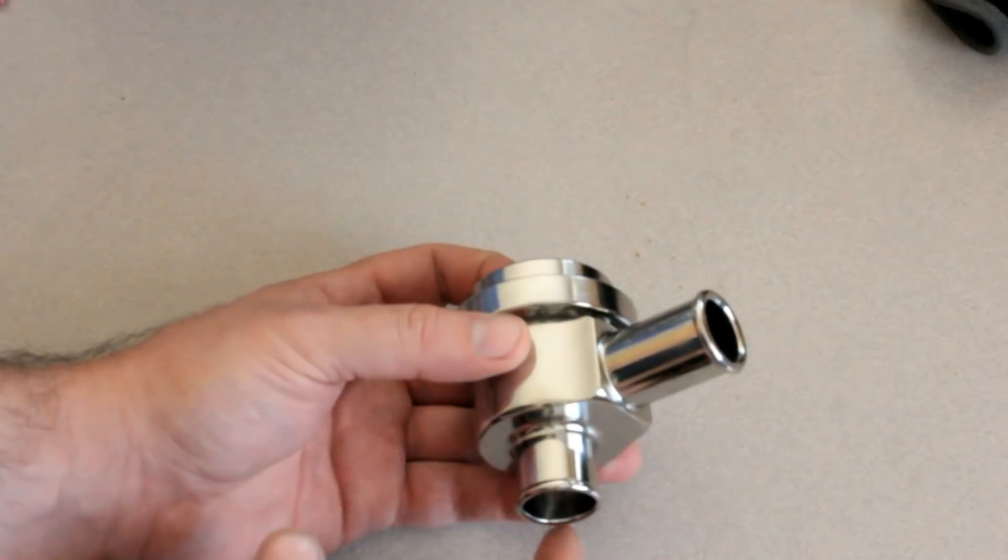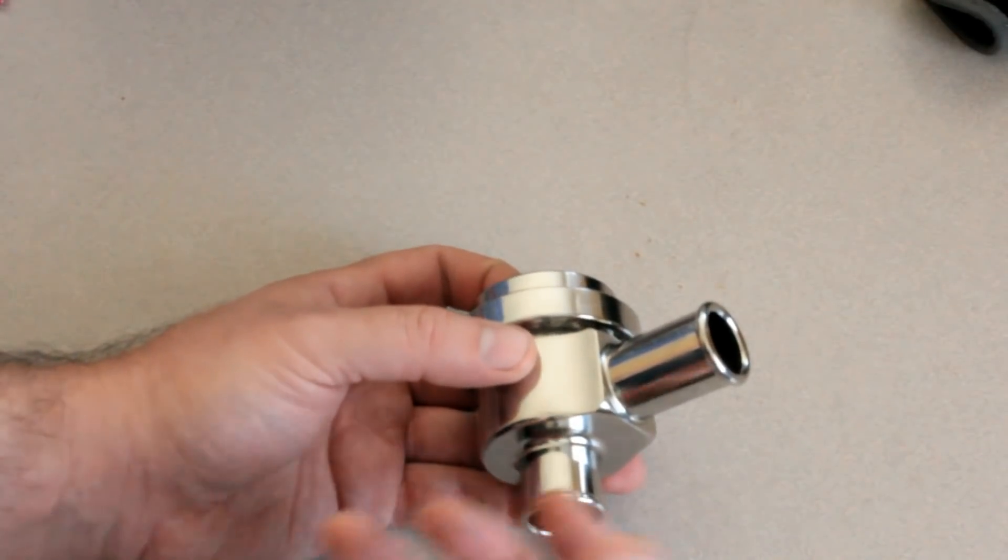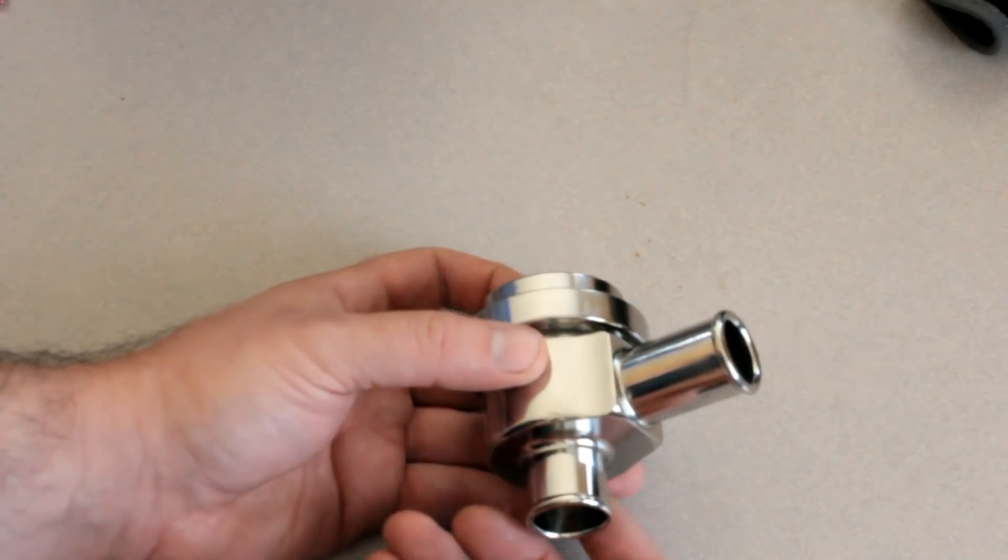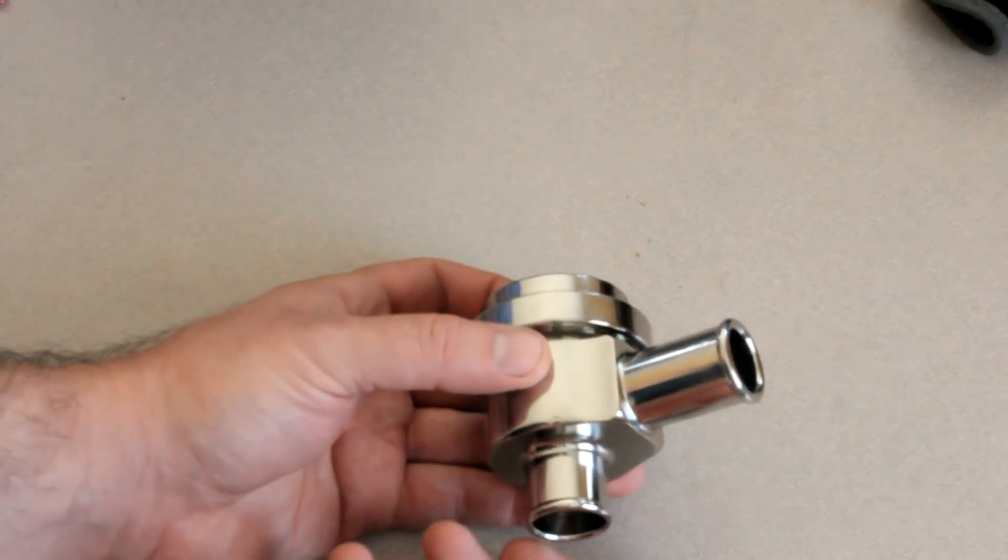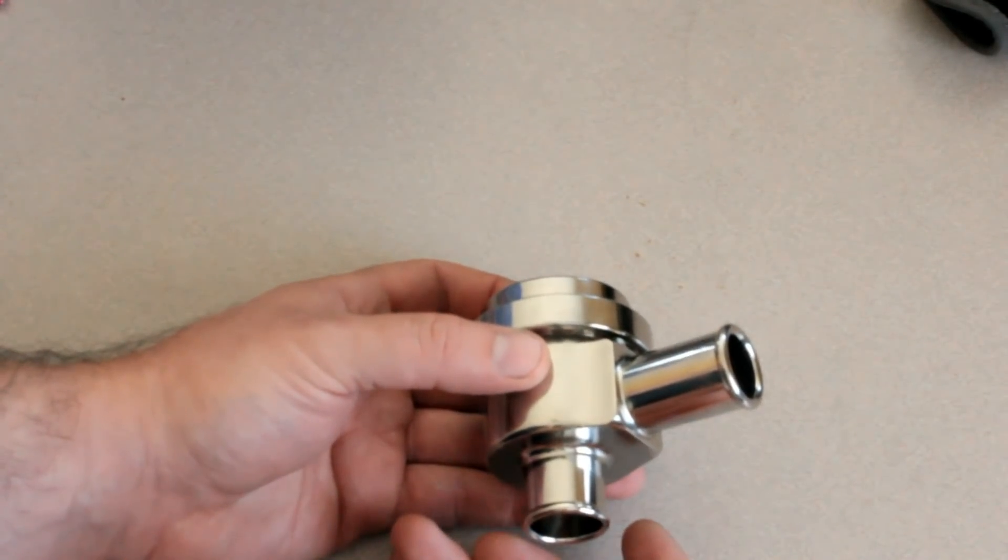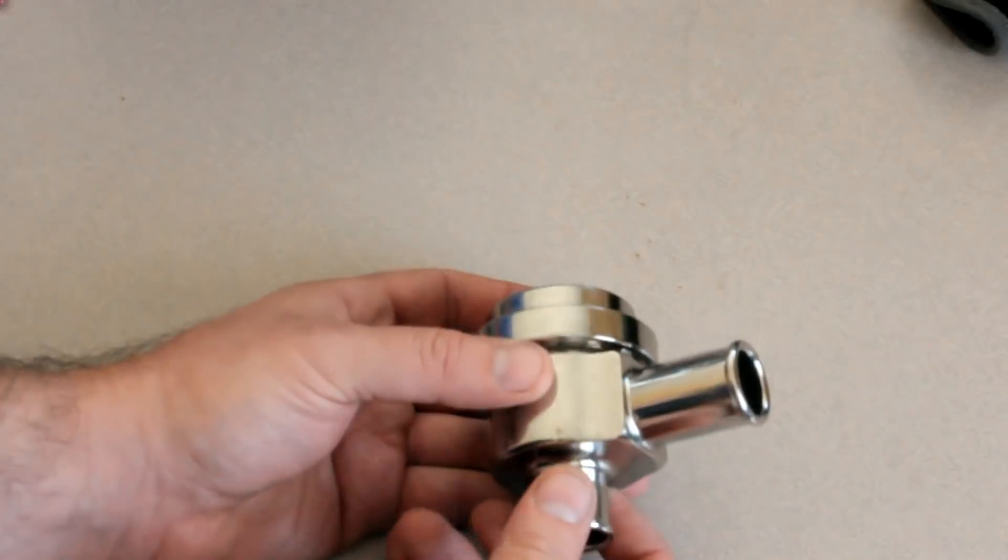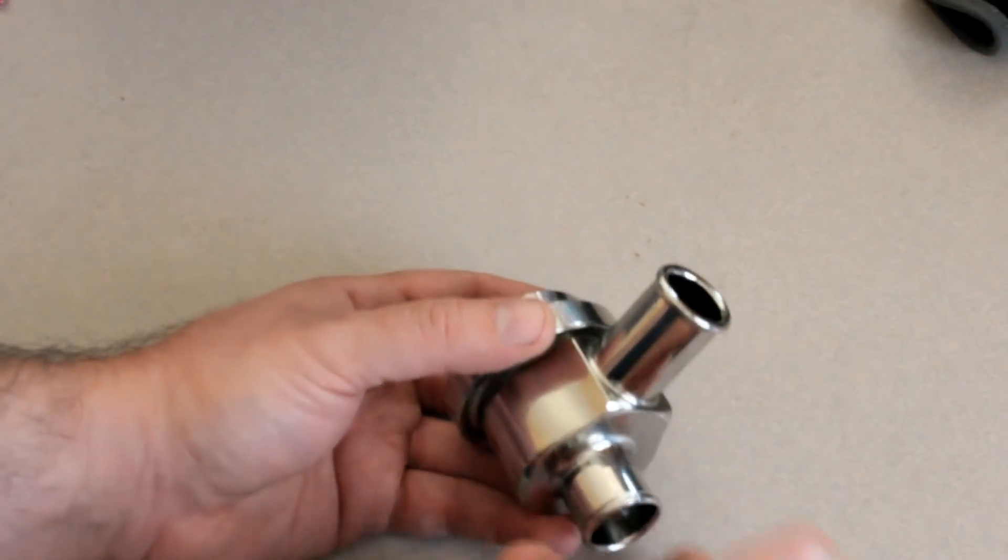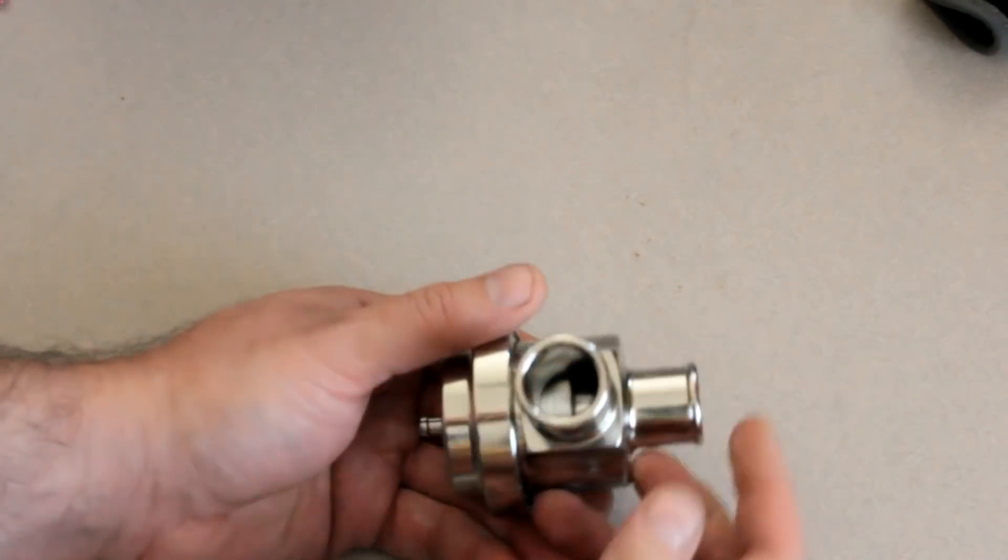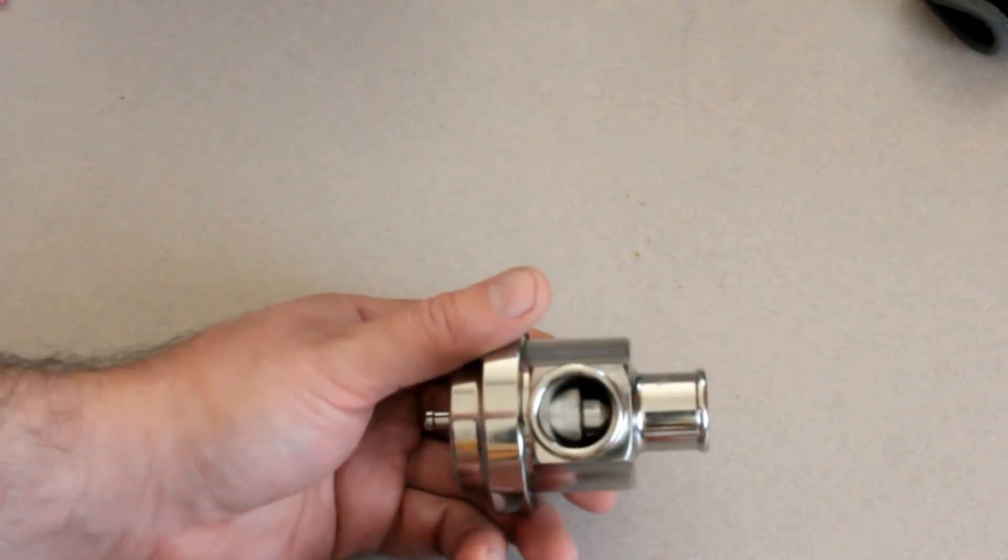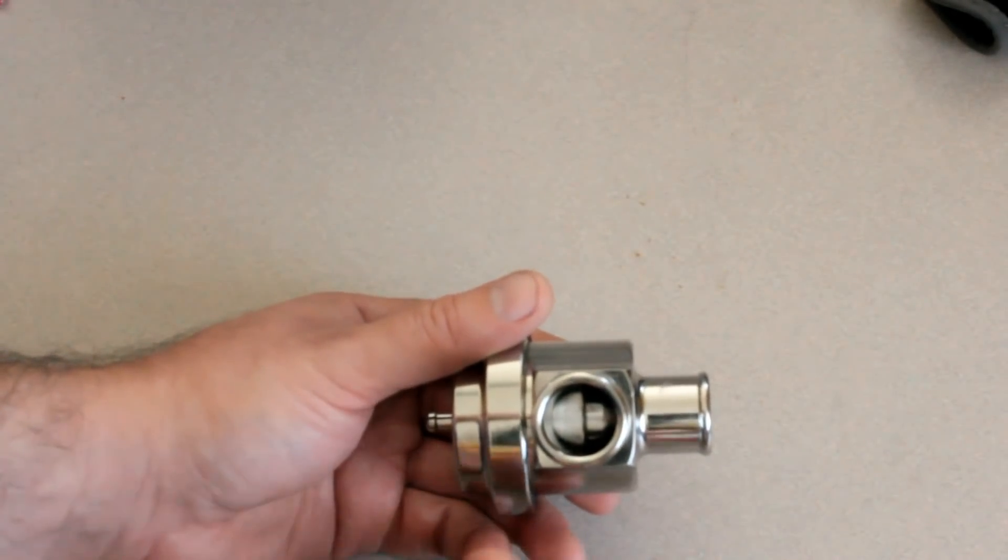So you can decide whether or not you want this to be a pressure release valve as well as a blow-off valve, or whether it is just going to be a blow-off valve.